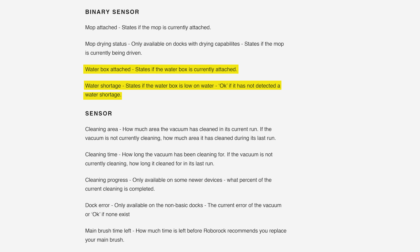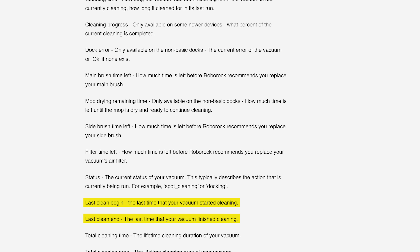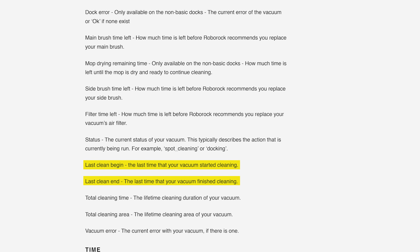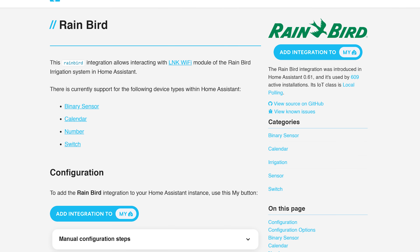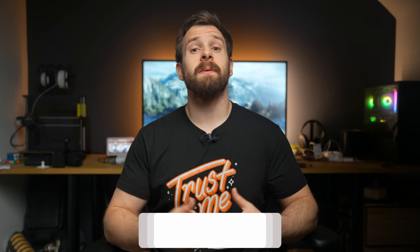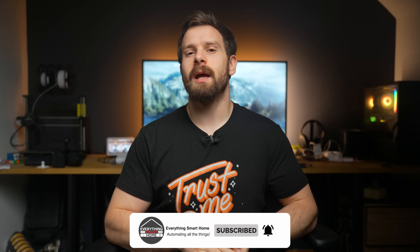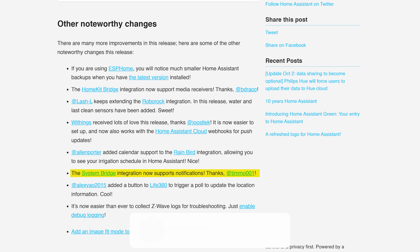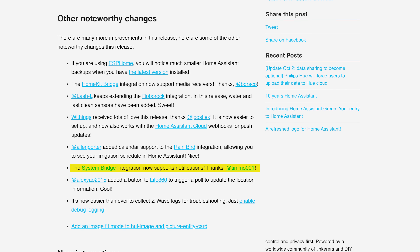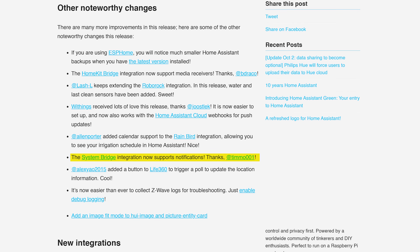As for the little things this month: the Roborock integration has received even more love and will now show water and last clean sensors. The Rainbird integration now supports calendars for displaying irrigation schedules. ESPHome got an update which made Home Assistant's backups even smaller, which is always welcome. And finally, the System Bridge integration has added support for sending notifications to your PC or laptop.